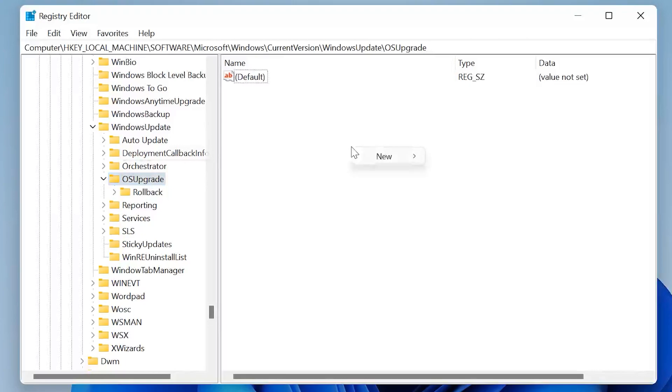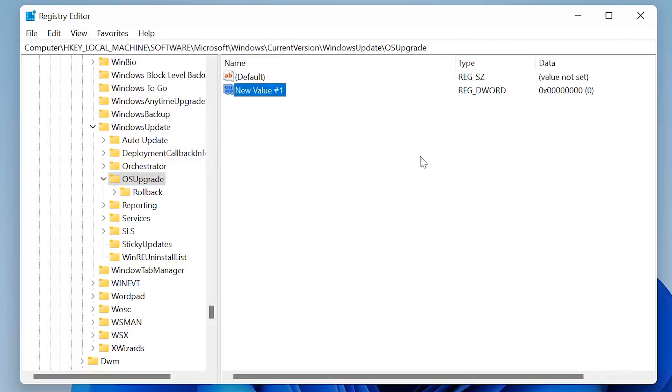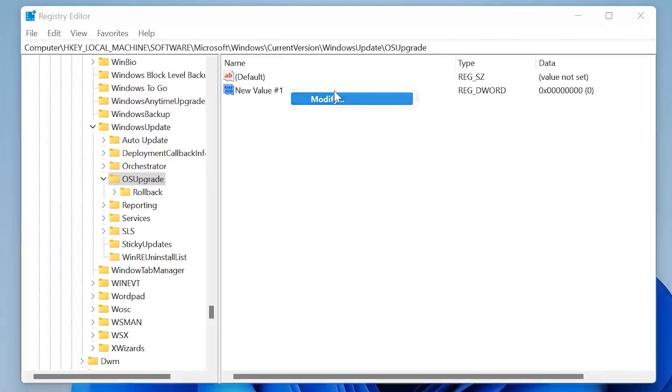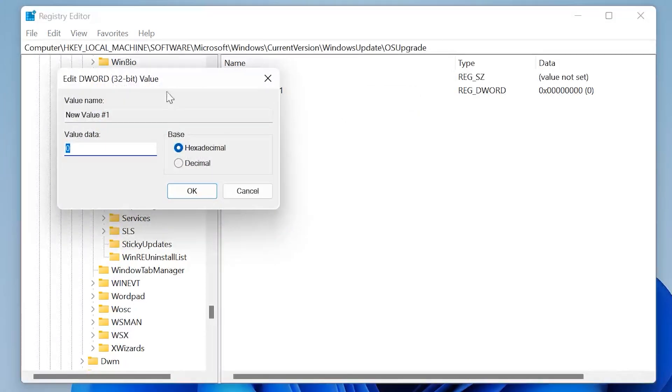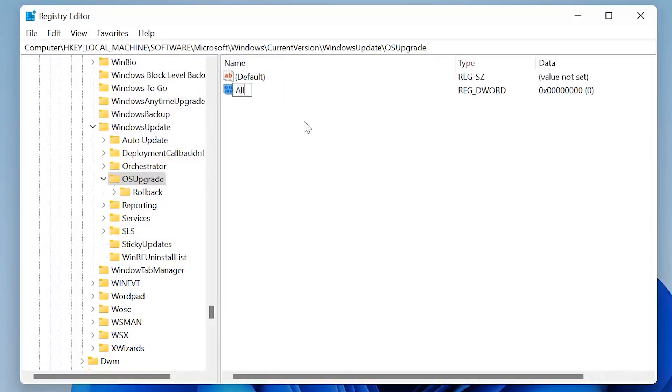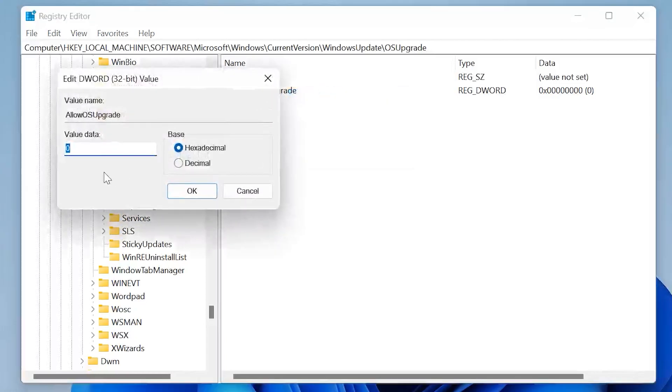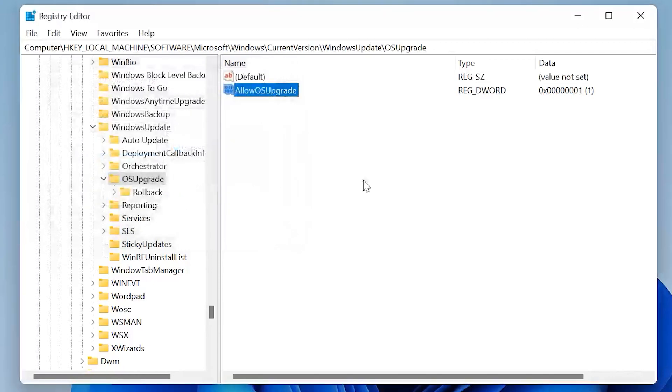Then right-click on the newly created New Value #1 and select Modify and change the value name to AllowOSUpgrade. After that, just double-click and then under the value data just select 1 and select Hexadecimal and click OK. Then restart your computer and check if that fixed the issue.